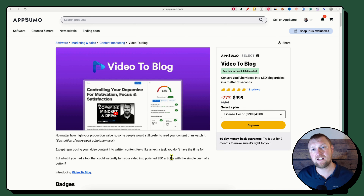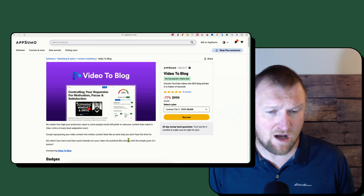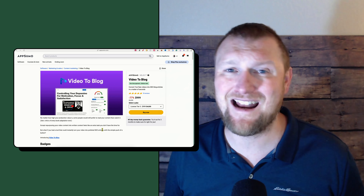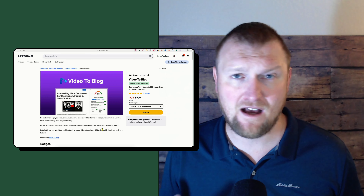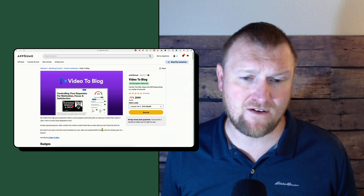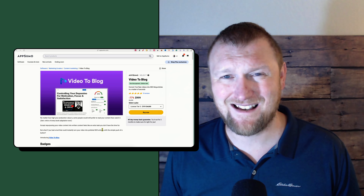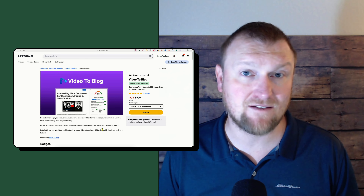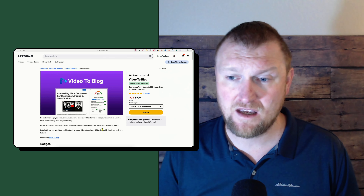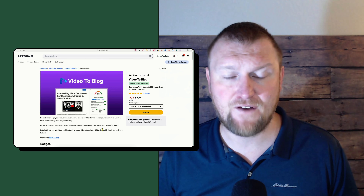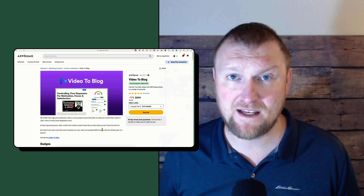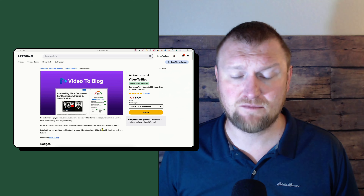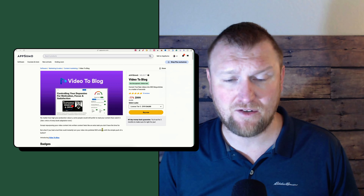One workflow I'd recommend: copy the content it creates here, paste it into Neuron Writer, and add more NLP keywords to get a higher SEO score. At the end of the day, I'm very happy with what I see. I think this is better than Blog Fox. I'll be doing a Blog Fox update soon to see where they fare now after a couple months — the creator has fixed some things — but I really like Video to Blog, and a lot of people agree, since it's getting five stars.